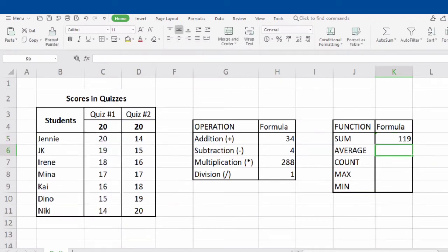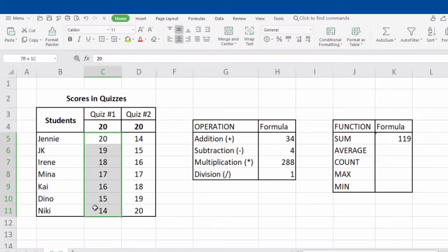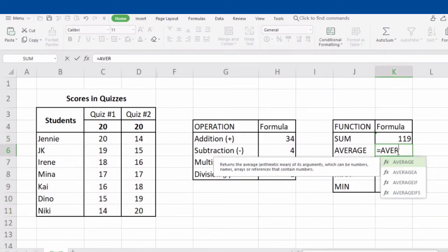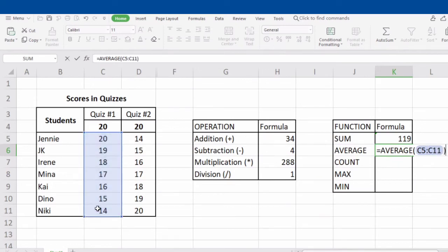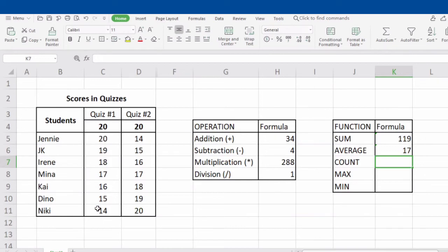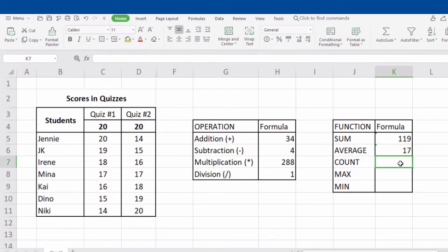Next is AVERAGE. AVERAGE gets the mean of the given numbers or the selected range. For example, our selected range is from C5 to C11. To get the average, type in the equal sign, AVERAGE, open parenthesis, C5, followed by a colon, C11, close parenthesis, and click Enter. Take note that 17 is the quotient of getting the sum of the scores in quiz 1 divided by the number of students.